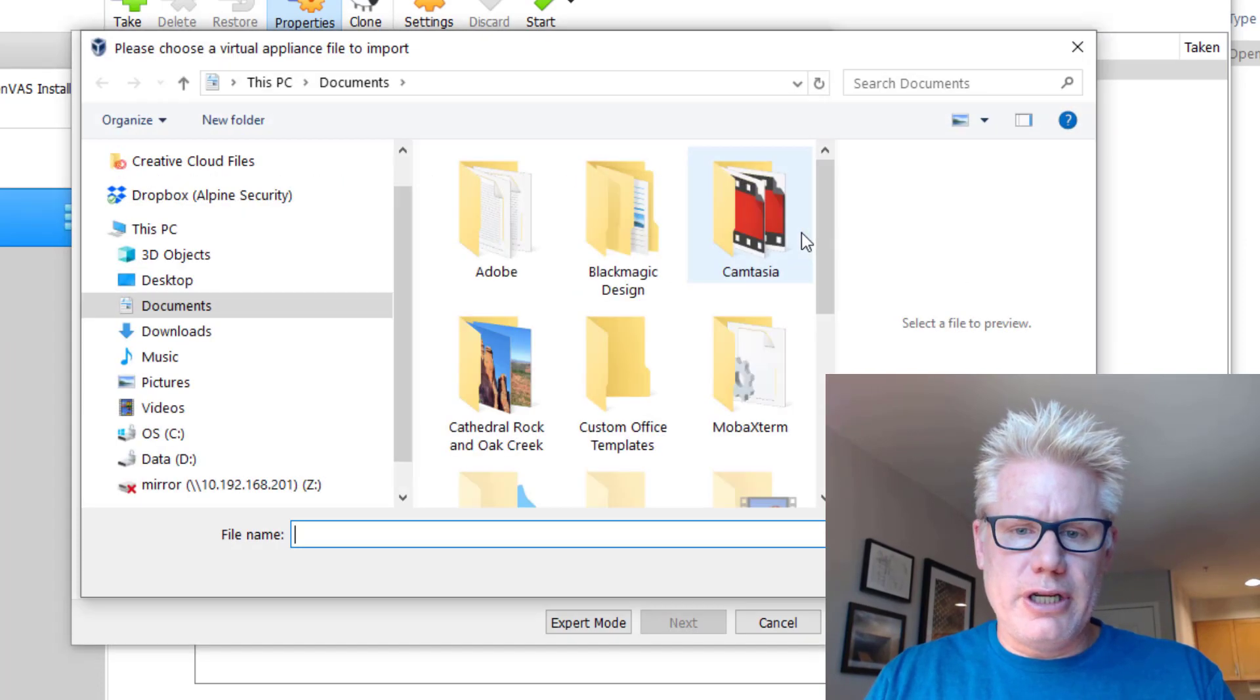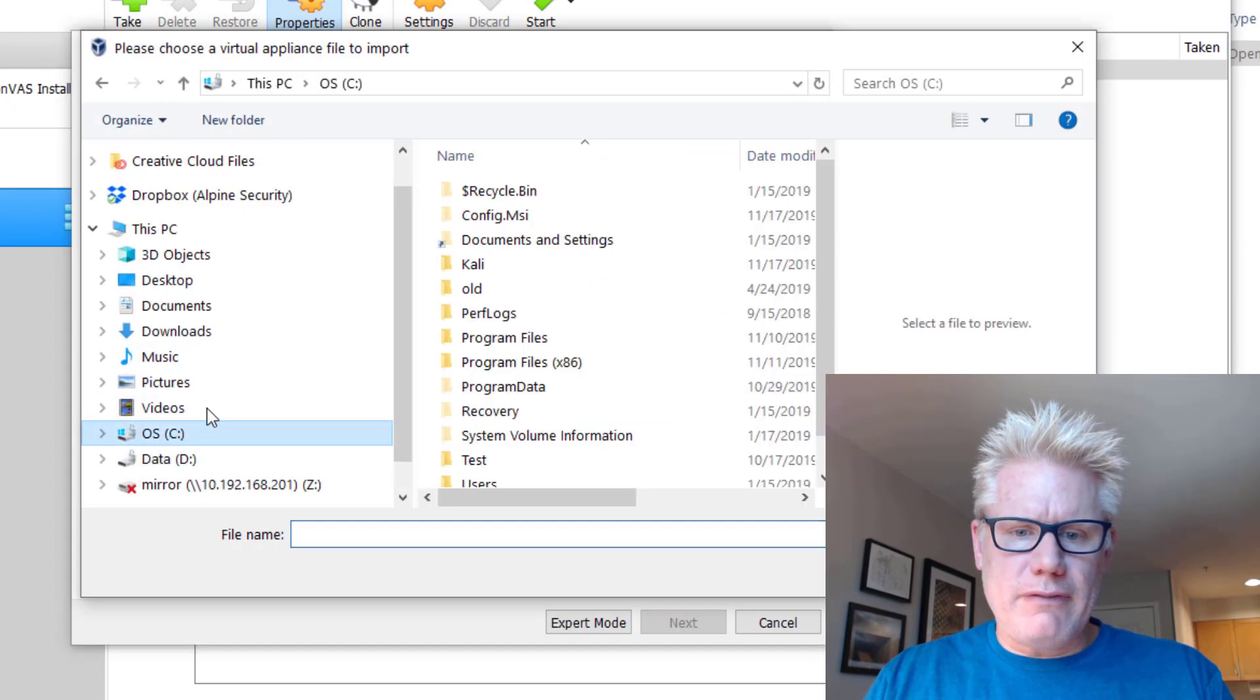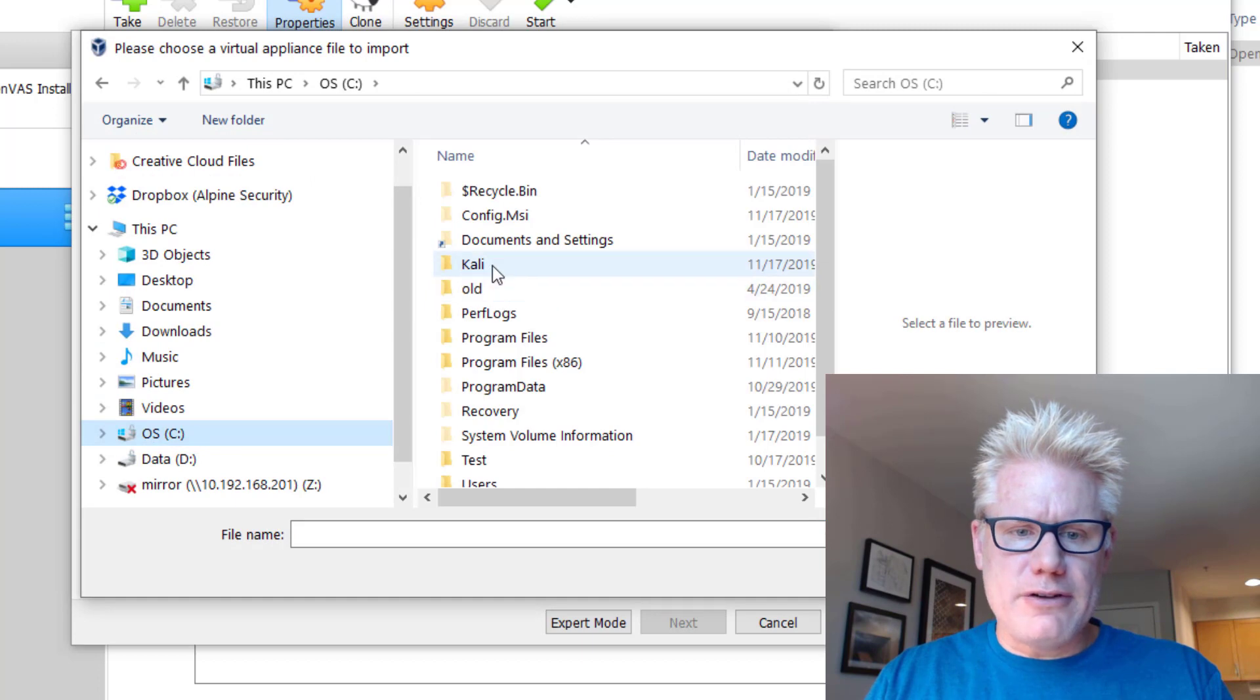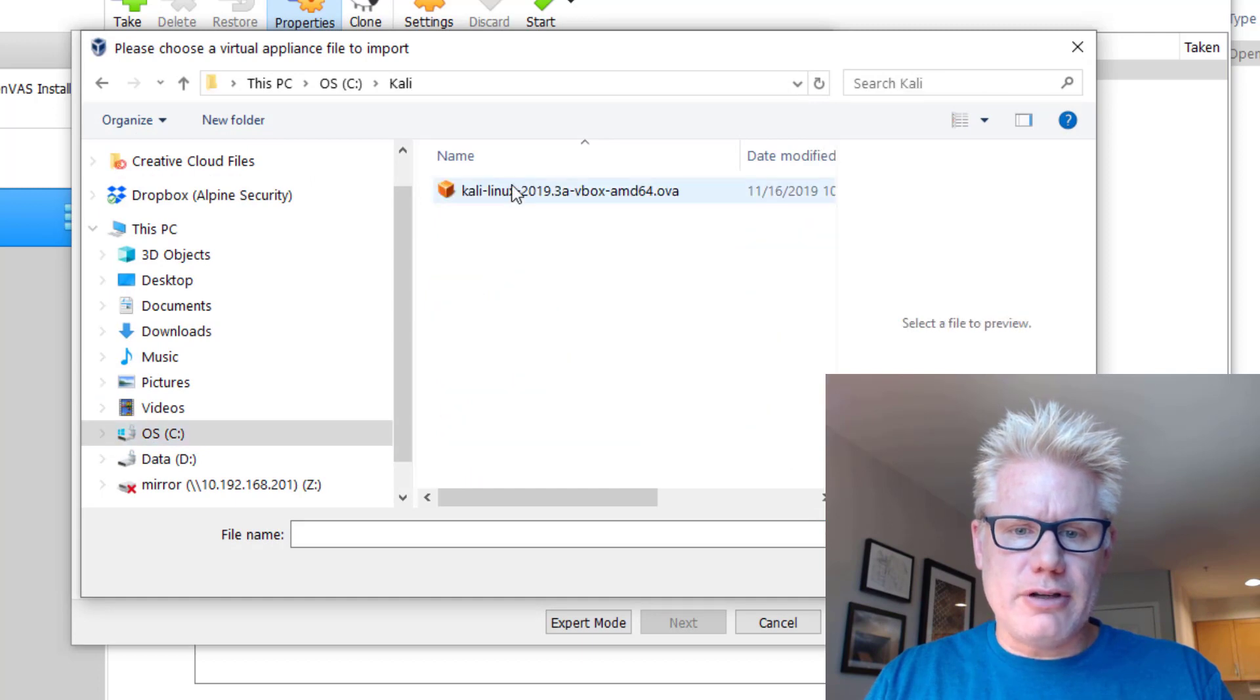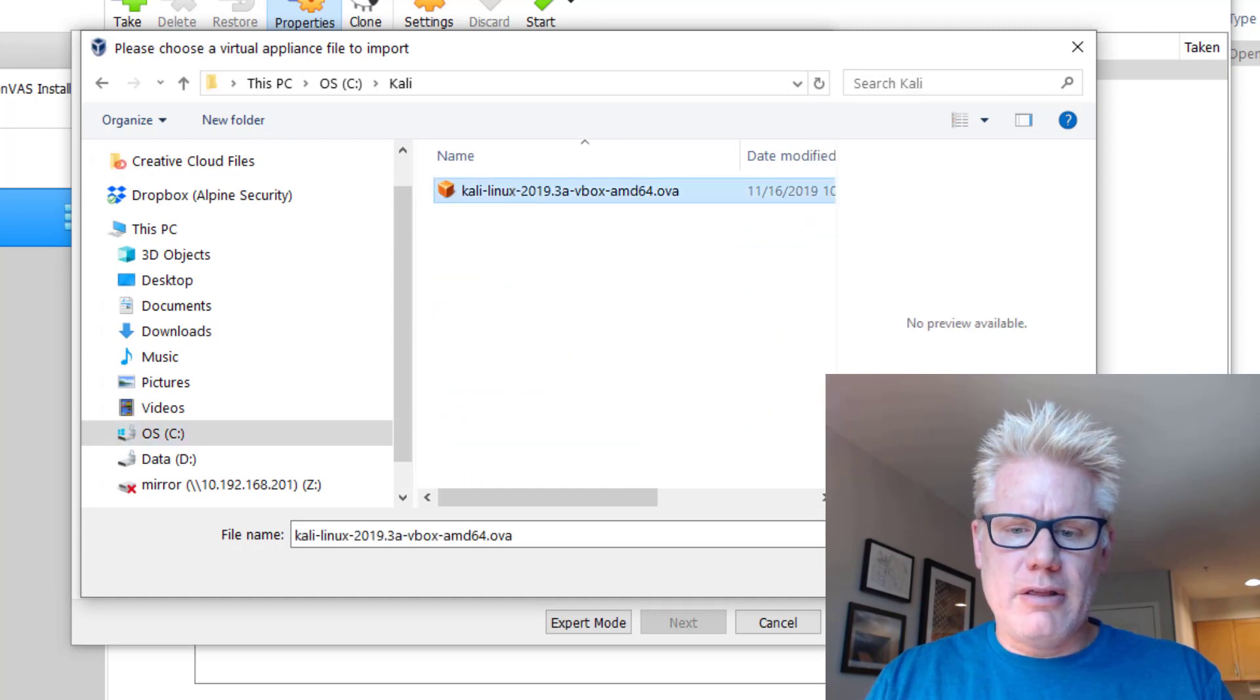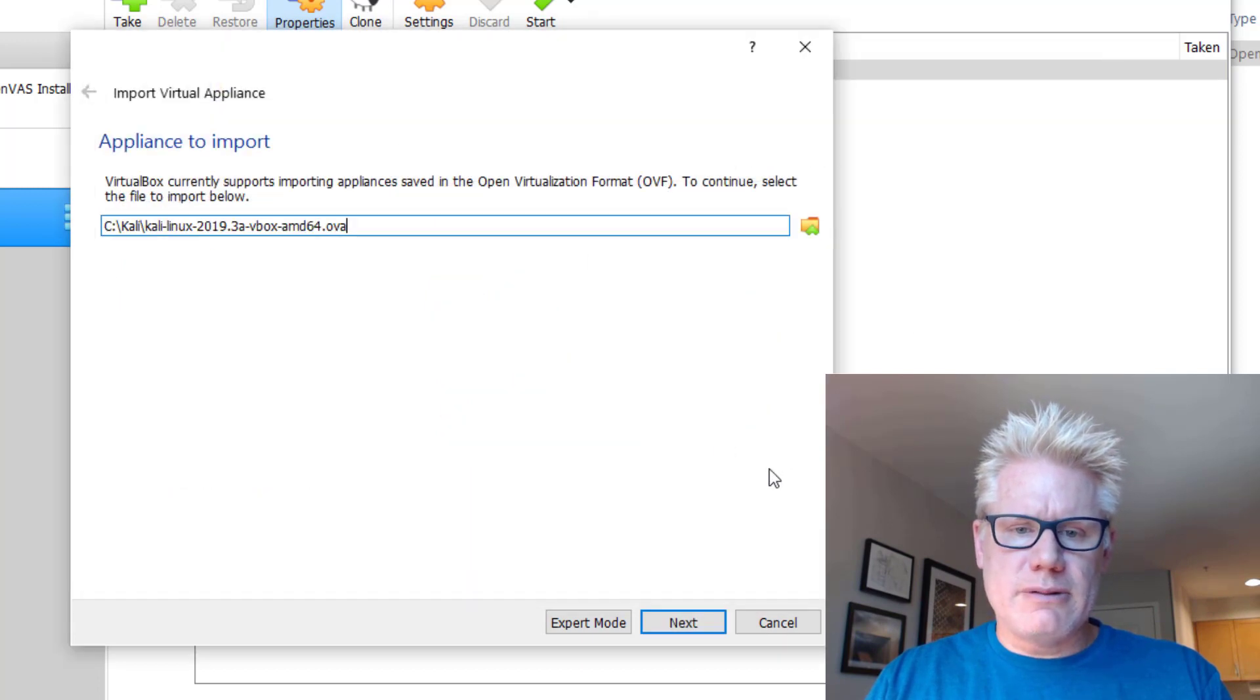This is where we're going to import that OVA file we downloaded. Click on the little folder here. Browse to that file, which I put on the C drive under Kali. There it is. Click on Next.